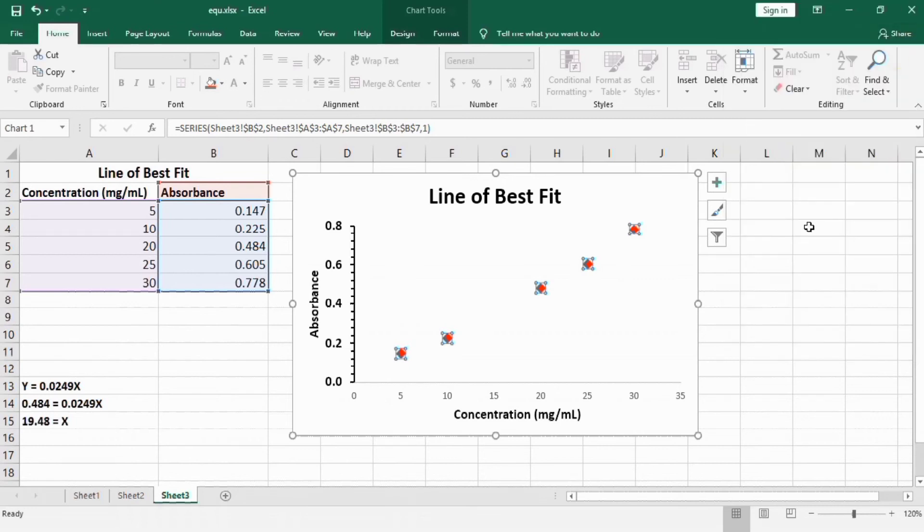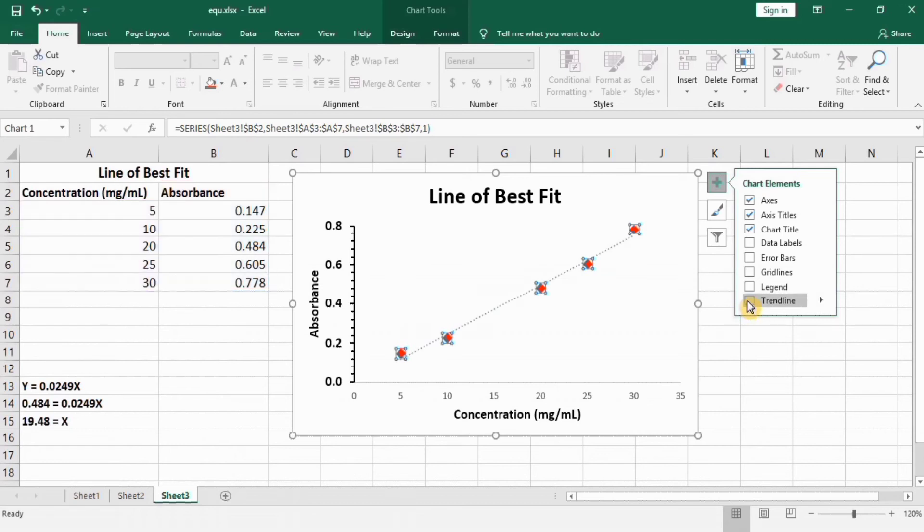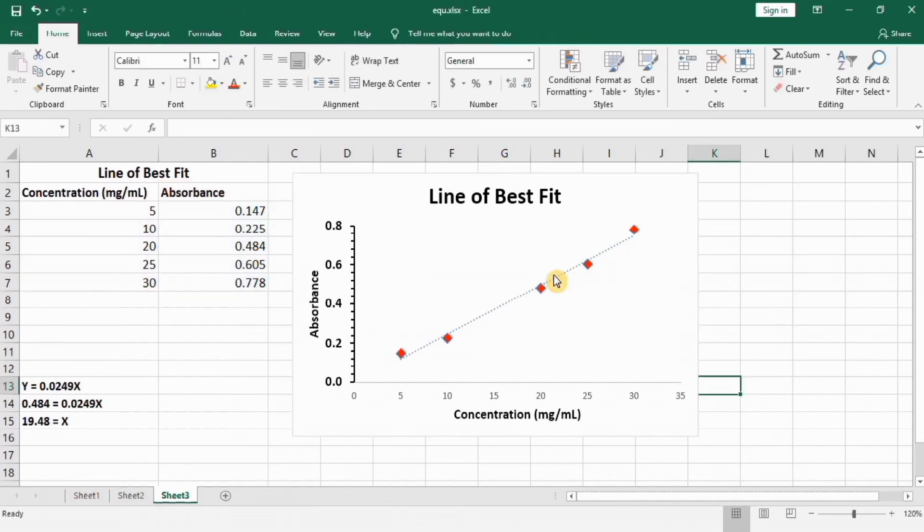Now if you want to insert trend line, go to this plus sign, add chart element option, and check this trend line option. Now you can see here Excel has generated a trend line. Select this one.